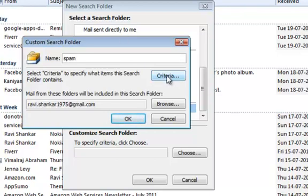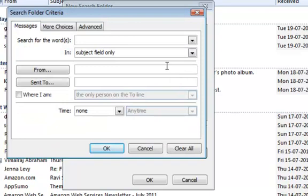And then to specify the criteria, click on the criteria button. Now specify the word spam for the search for the words field.